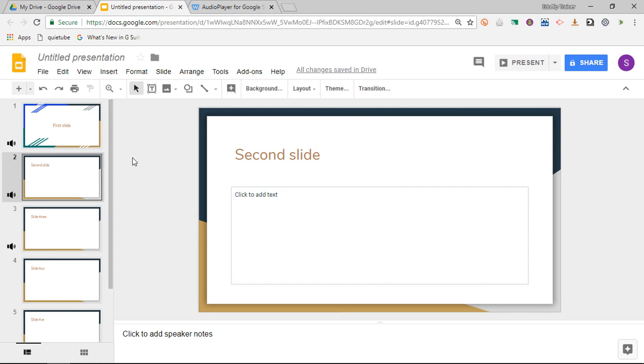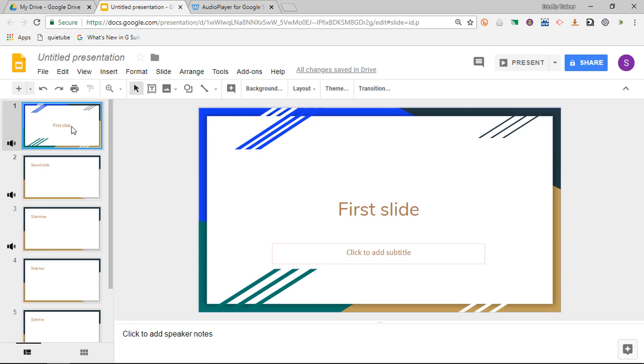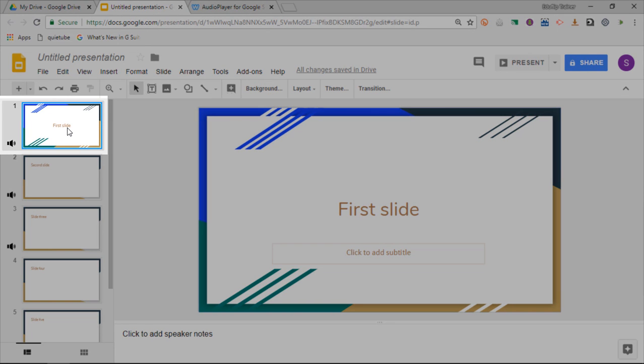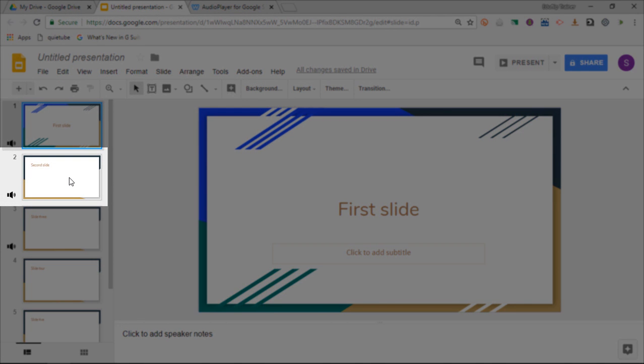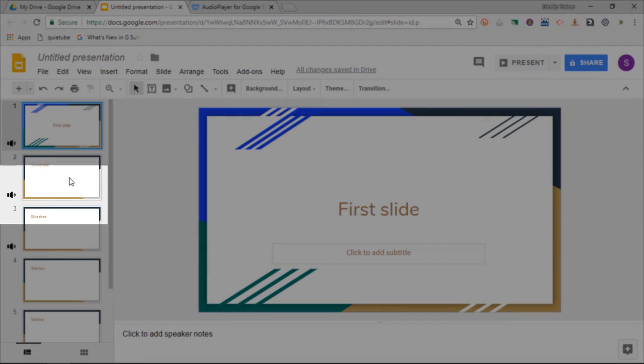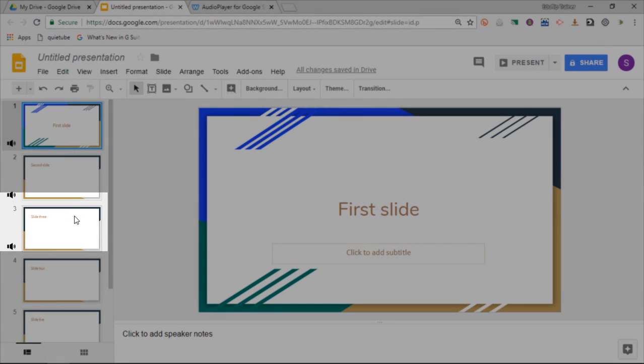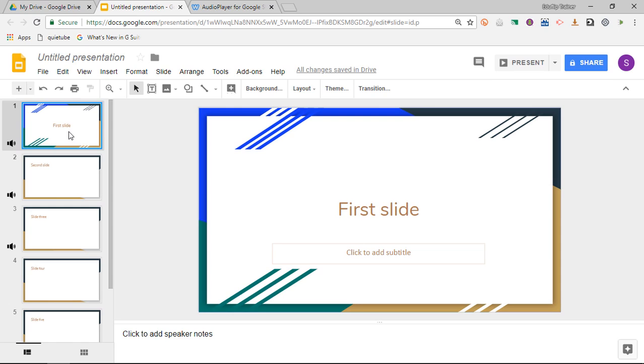Now before we move on to the third option, let's preview what's going to happen. On slide one we're going to have one track. On slide two it's going to be a second track, and that same track is going to start over on slide three. So let's see what that looks like in real time.